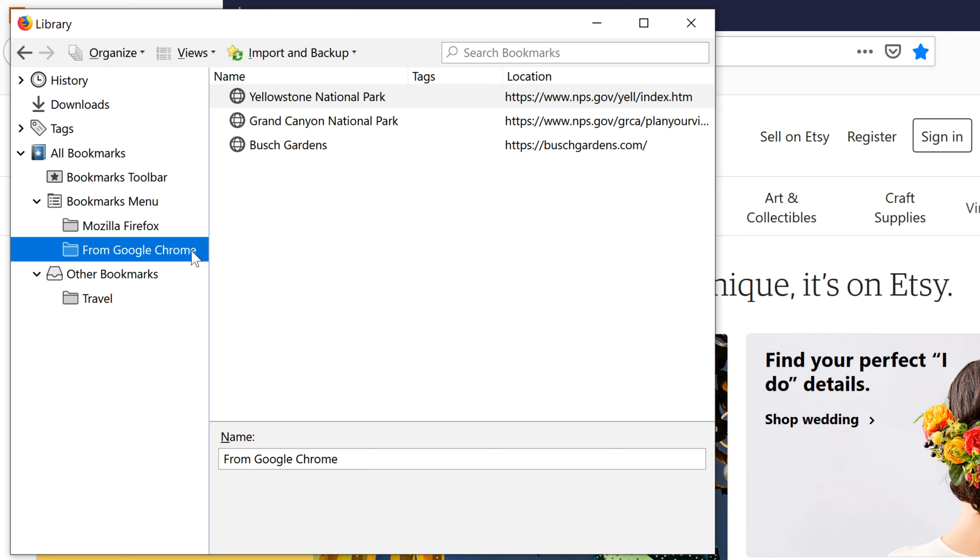Remember, creating folders is optional. You may find the extra organization helpful, but it does take some time to set up your folders. How you use your bookmarks is up to you.